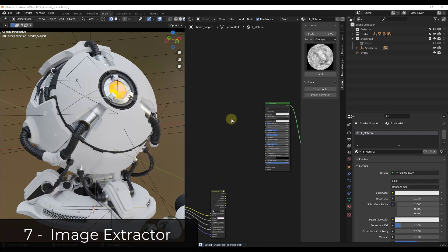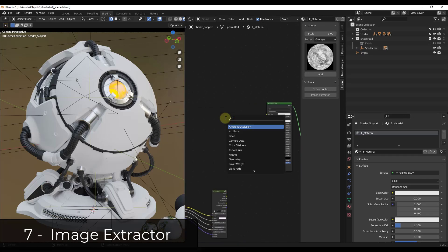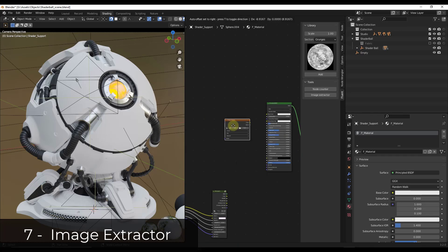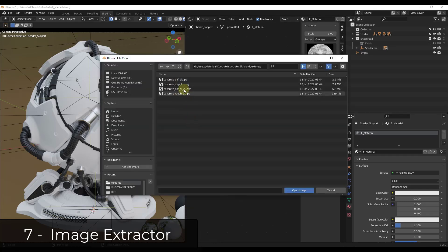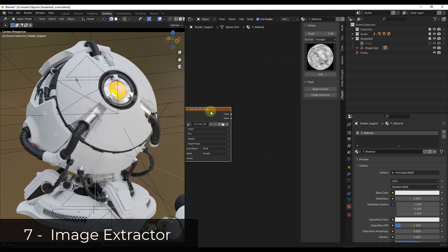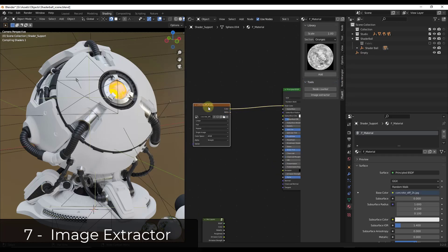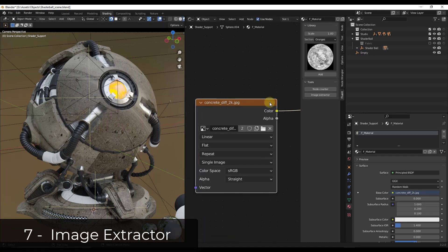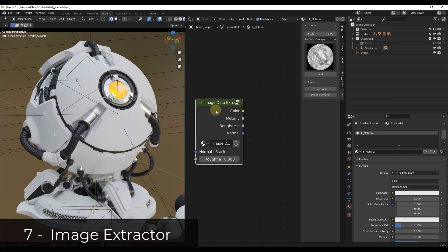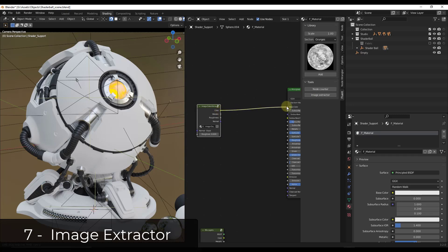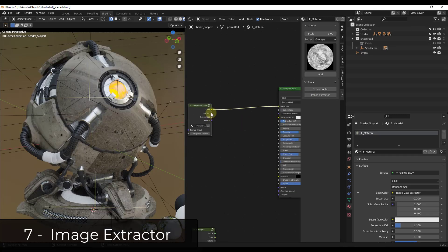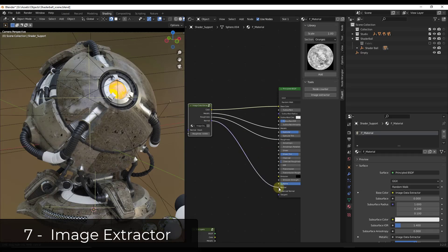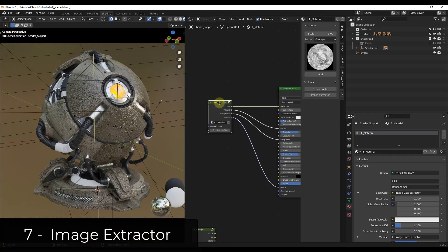This next feature is interesting. Basically, if you have a singular image — say a concrete image — and plug it into your base color, you can then click the option for image extractor on that image texture node. Notice how this changes to a different kind of node: it takes that single image and extracts or generates maps for metallic, roughness, normal, and other things that you can then plug in. So it's taking one image and turning it into a full PBR set.